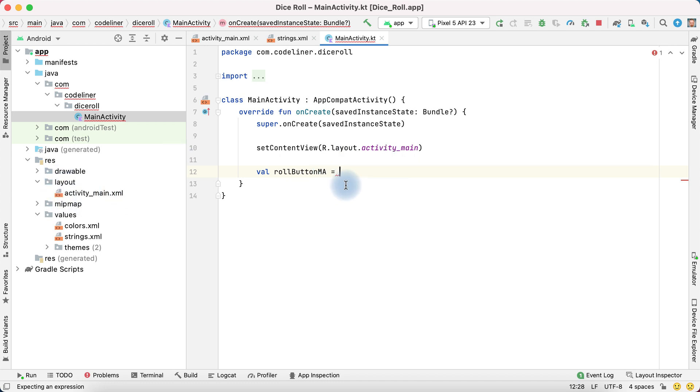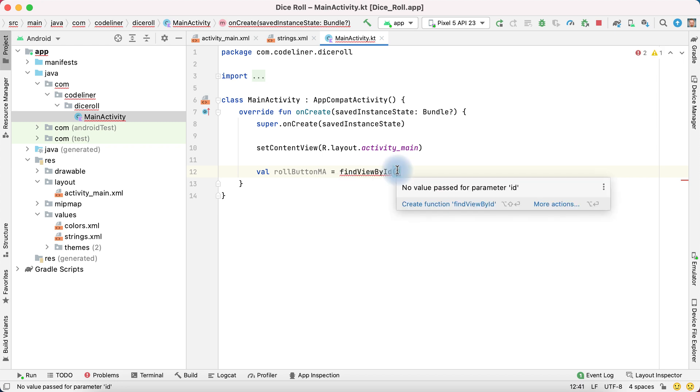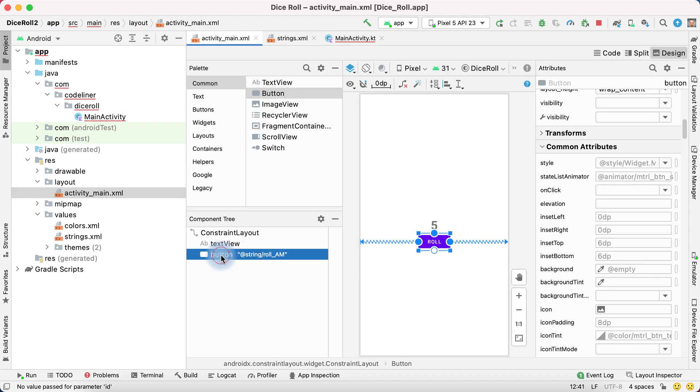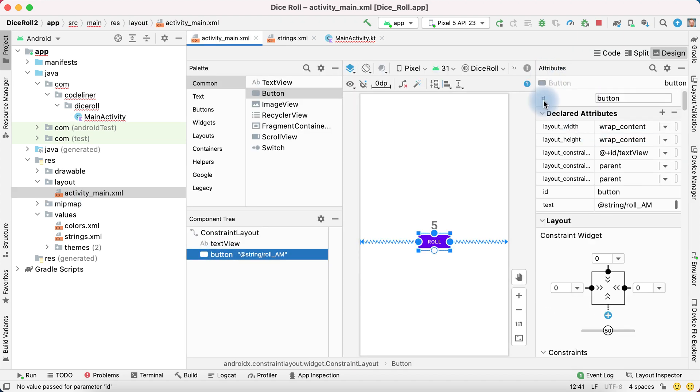And we must find our button object from activityMain. Kotlin have function for it. FindviewById. And we must add id of button. Click activityMain, select button, scroll up our attribute and it's our id button.